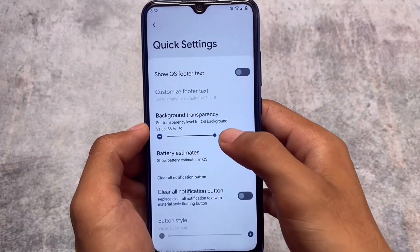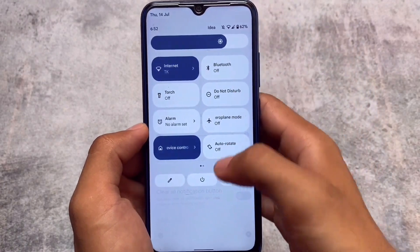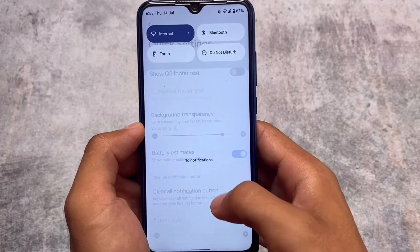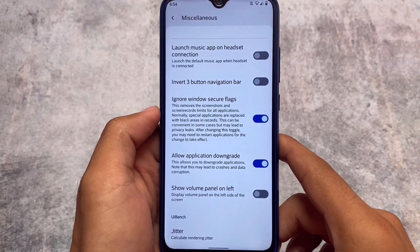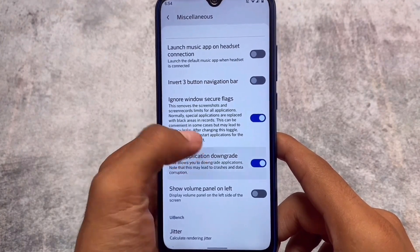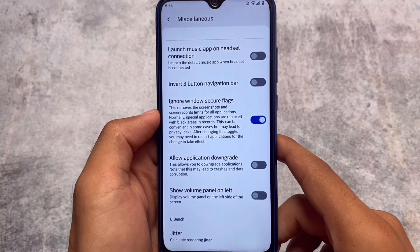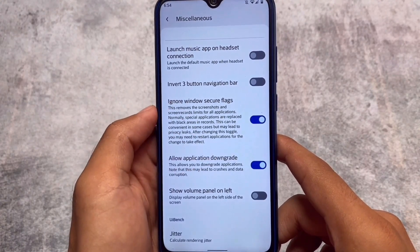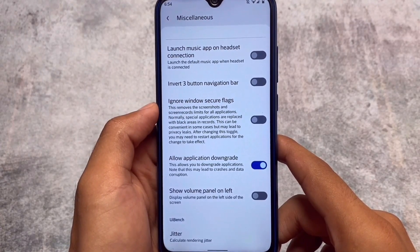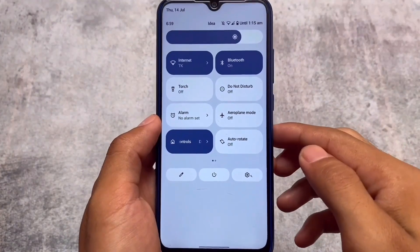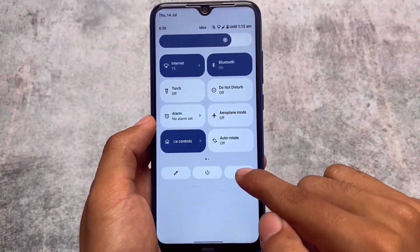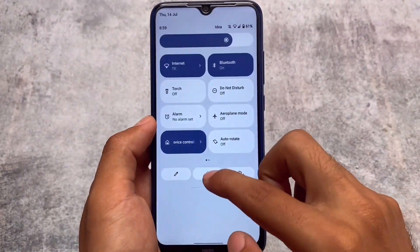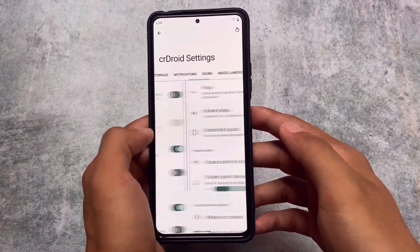For example, background transparency - yes, it's available in some other custom ROMs also, but if you are a pixel-based custom ROM lover then this might be one of the best choices. This is called Pixel Plus UI, which also gives you some extra options, for example, ignore window secure flags so that you'll be able to take screenshots in restricted apps. We also got an application downgrade option and a few other options too. To watch the full review, the link is already available in the description. This custom ROM is quite good - go and install it if you want to.